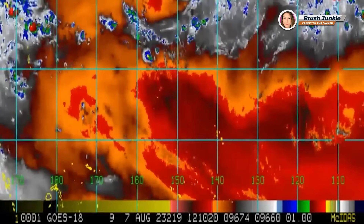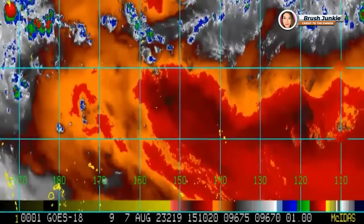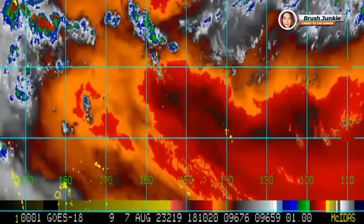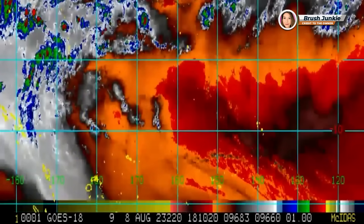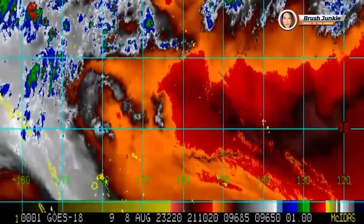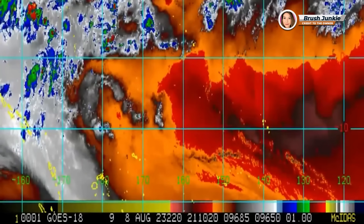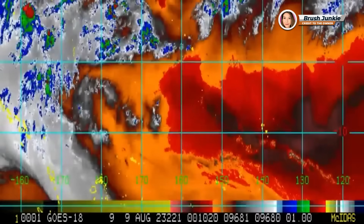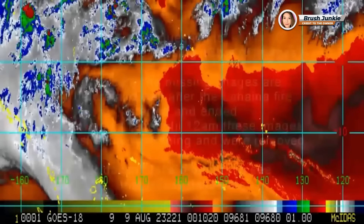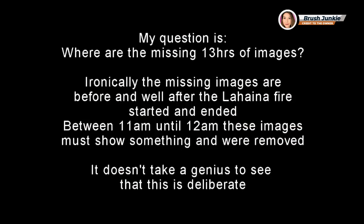Pay close attention as it travels through each day. Right when it gets to the 8th, you'll see a quick jump. When I stop it, you'll see it go from 1800 UTC time to 2100 UTC time, then it goes to the 9th at 0000 hours — so there are 13 hours of time, or images, missing from this loop. What happened to these images? I don't know. I can only speculate, but I'm under the impression that somebody doesn't want us to see something here.